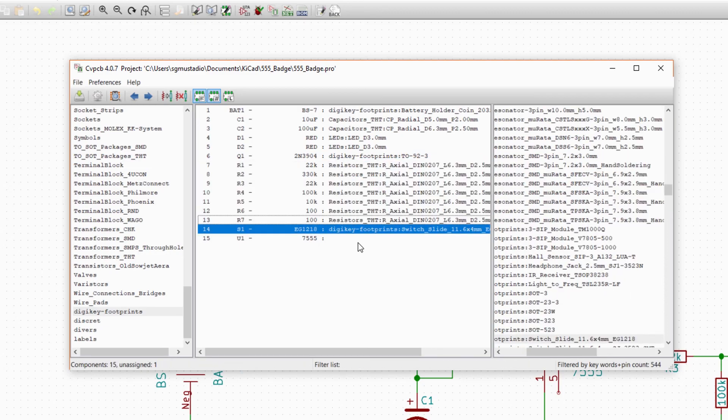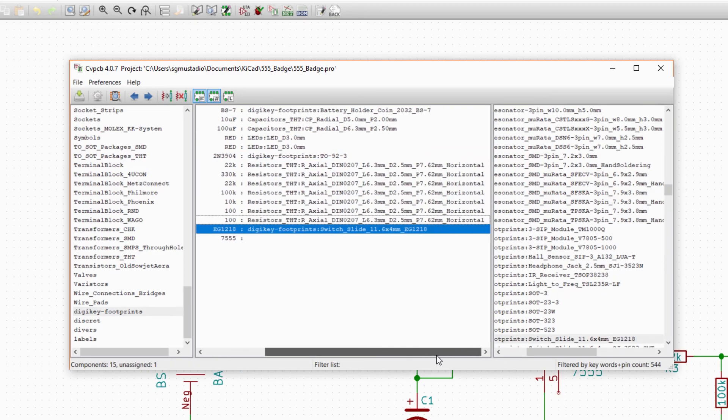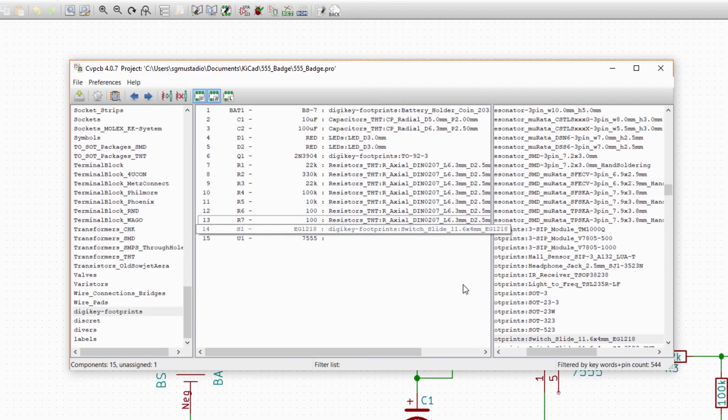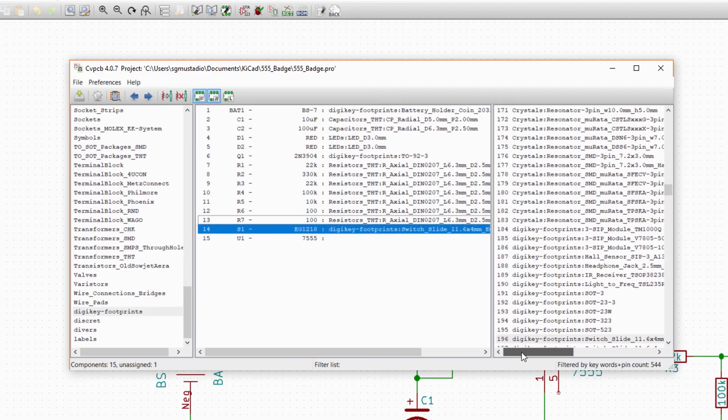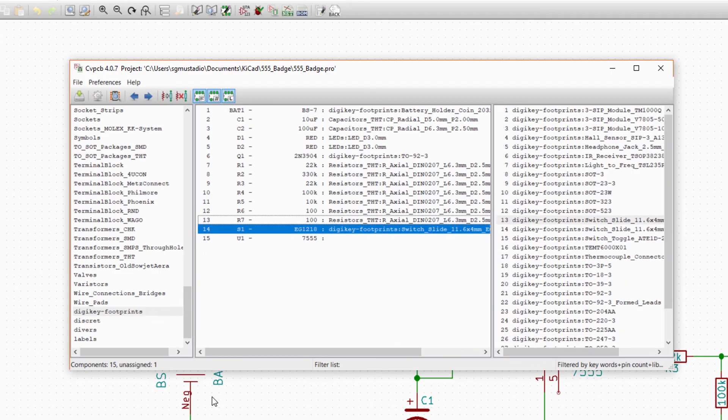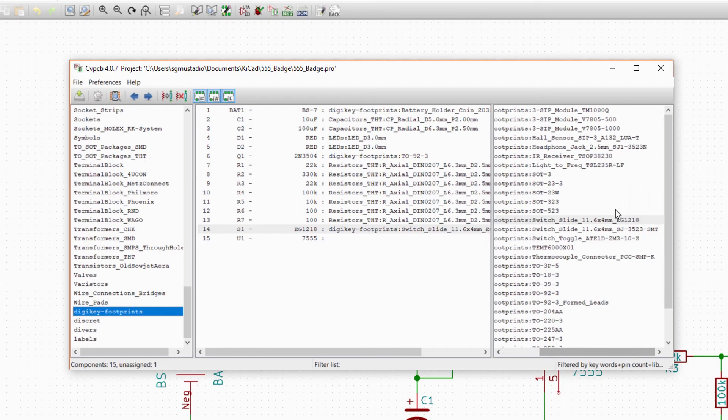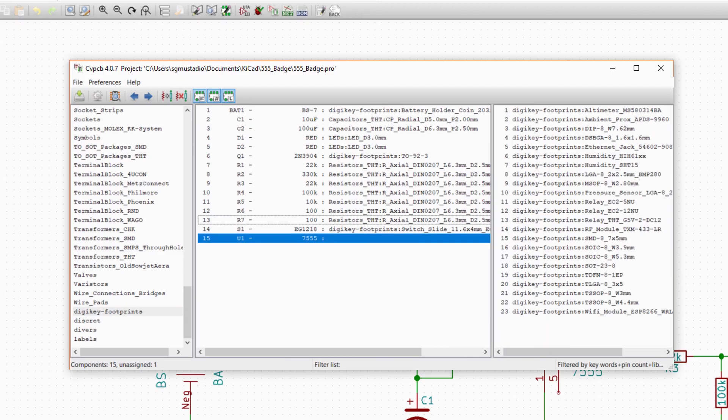If you remember, we used a DigiKey part for the switch, so it's probably a good idea to look through the DigiKey libraries for a footprint to match it. Filter by libraries and select the DigiKey footprint library. Find the switch slide EG1218. It looks like DigiKey made that one to match our part. Double-click to assign it.